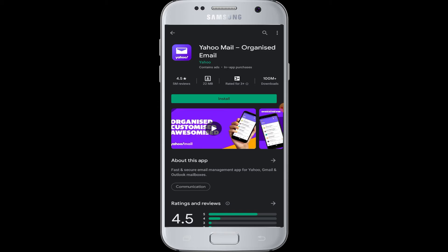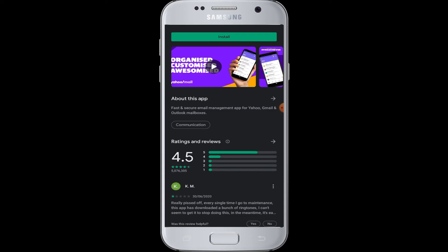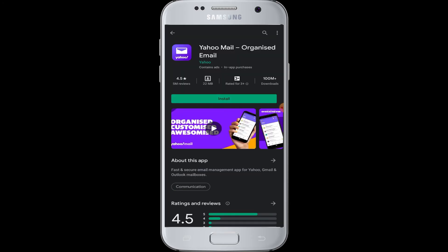You can start using it and managing your emails in your account. I hope this video was helpful to you guys in learning how to download Yahoo Mail. Thank you for watching our video till the end.